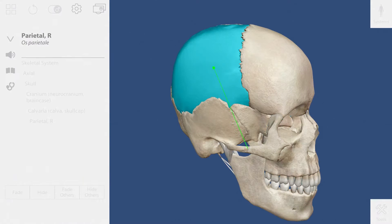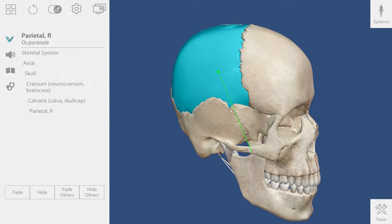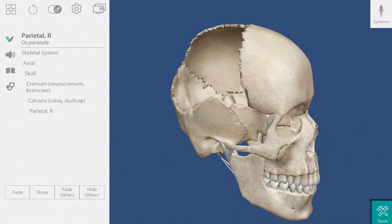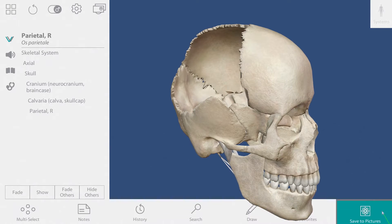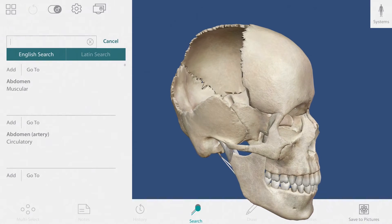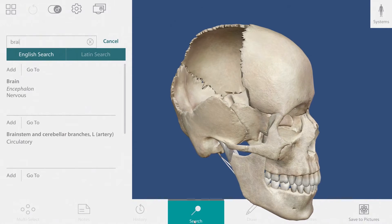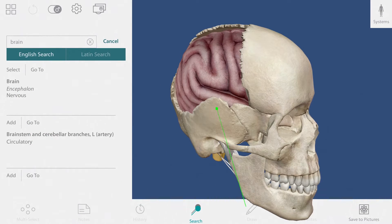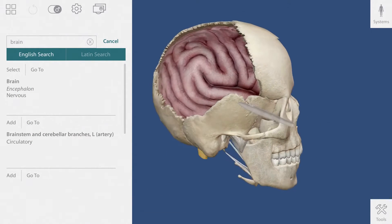Let's customize our view. Once a structure is selected, I can fade or hide it using these buttons. I'd like to add the brain to this view, so I'll go down here and select the search. After adding the brain, I can look around and see how it is encased by the skull.